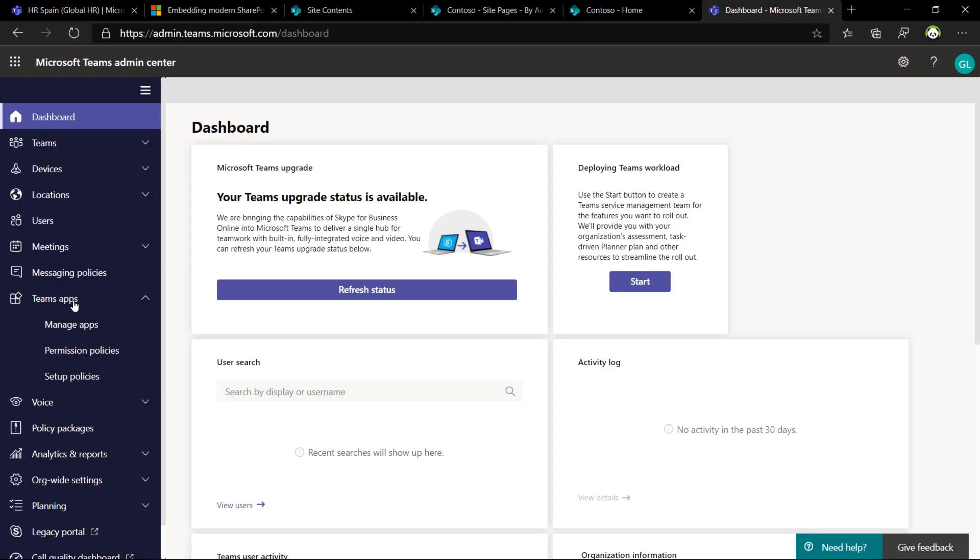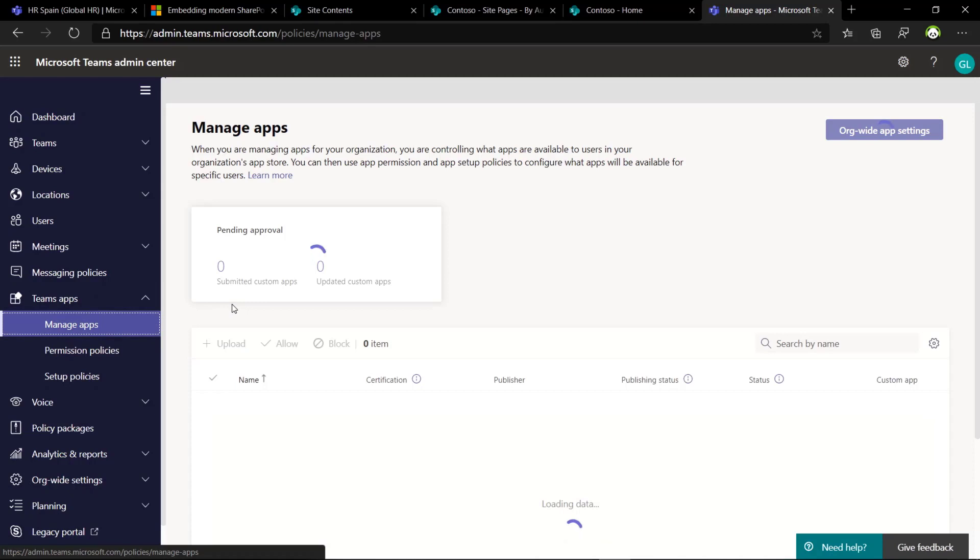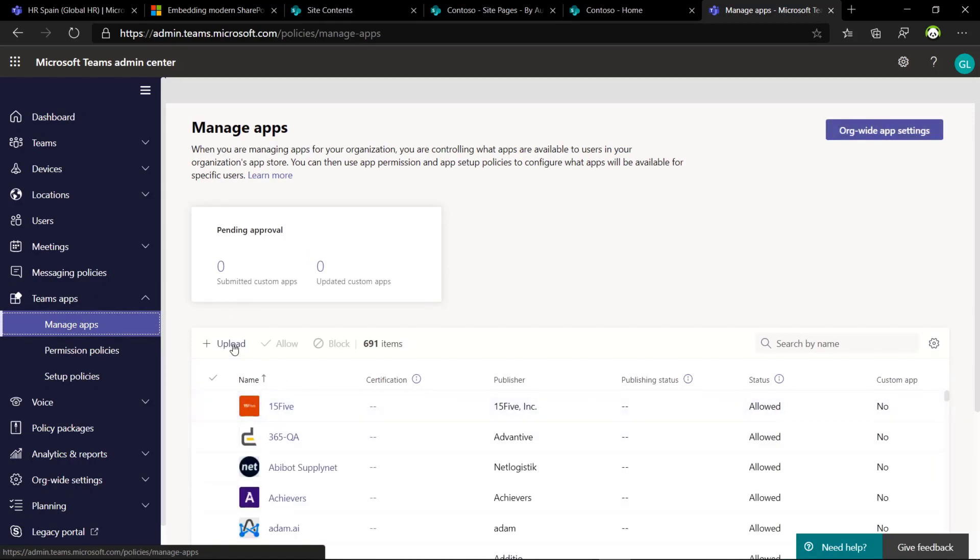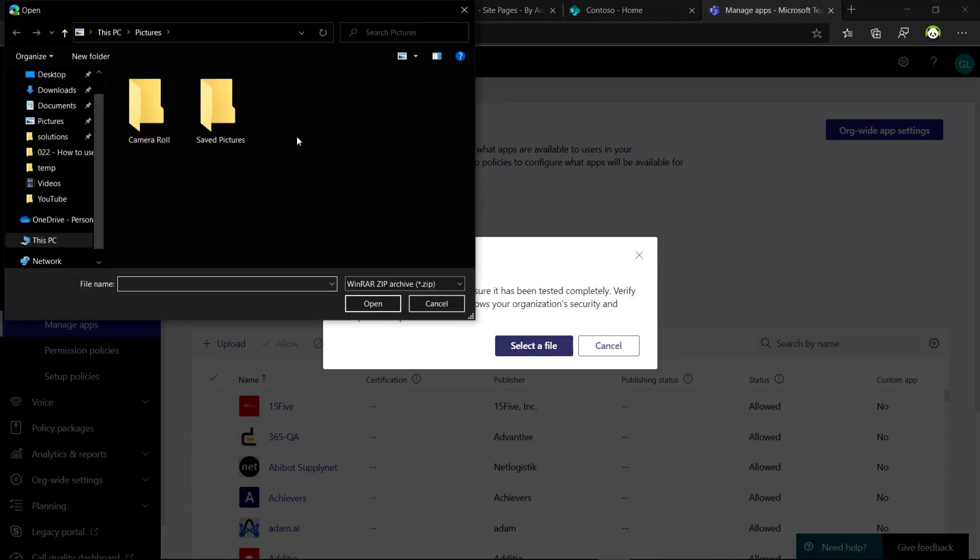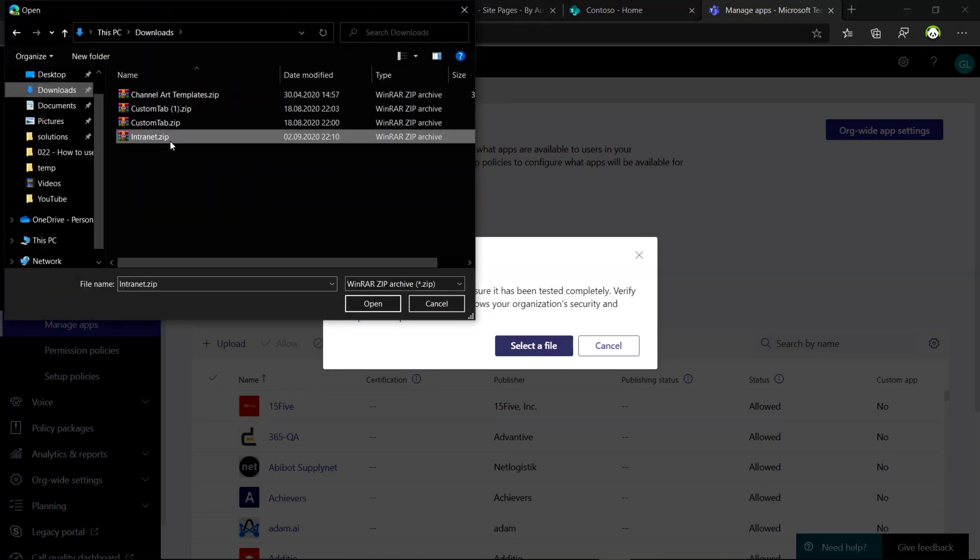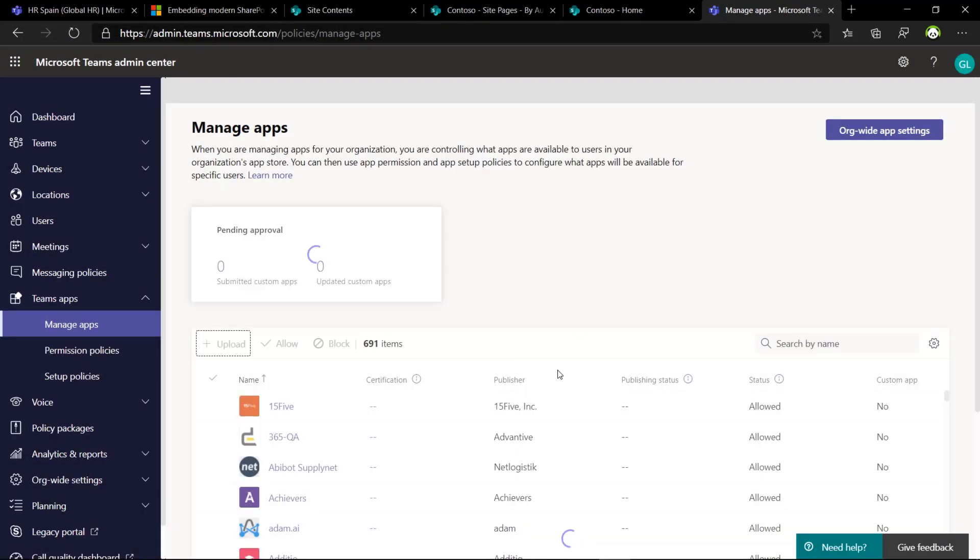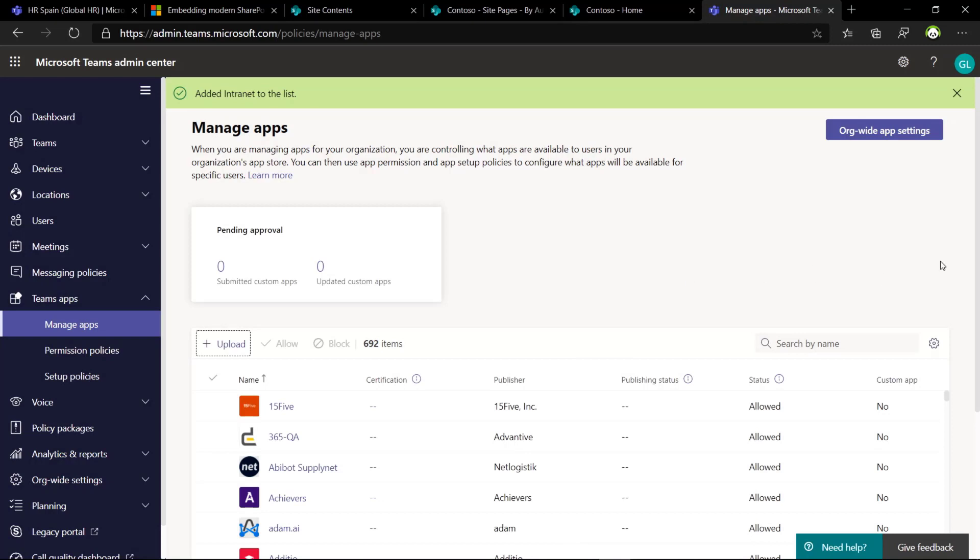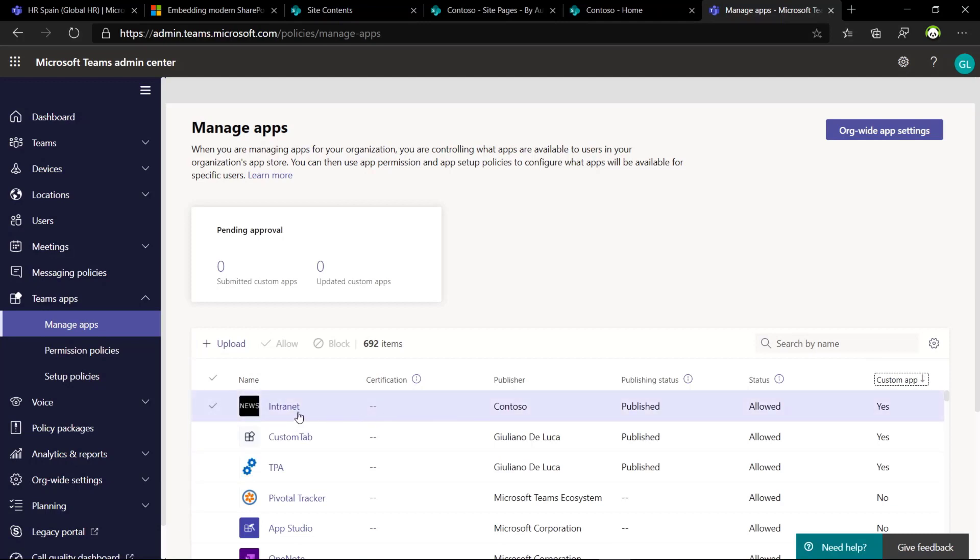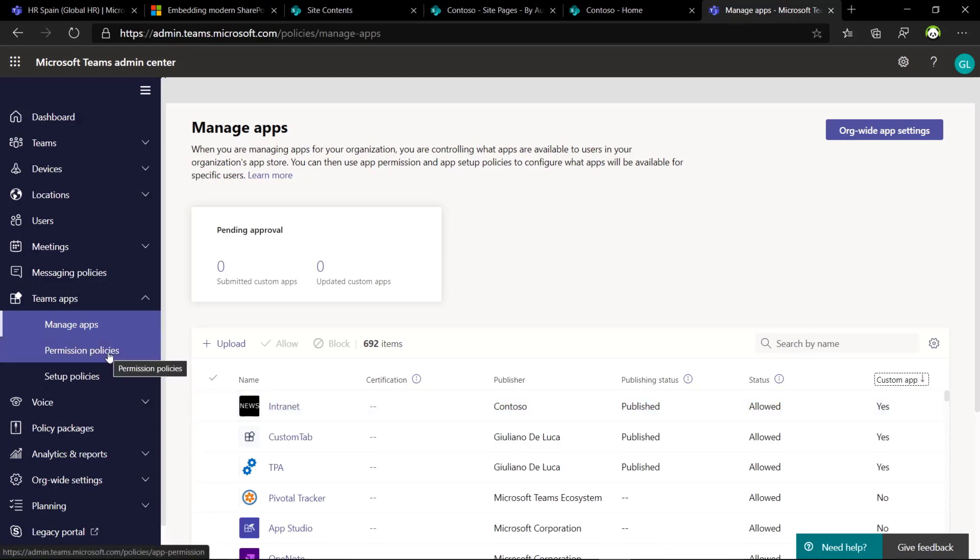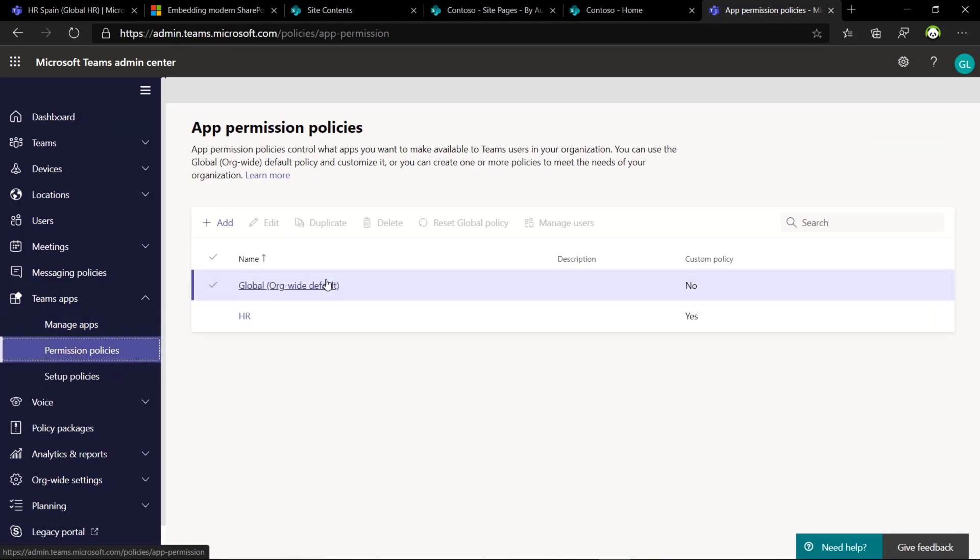Let me jump now here because there are extra steps that I want to show you. In this section, if you expand Teams app, there's manage apps. And here you can upload this app package, this zip file. Let me select now this file, intranet.zip. And here we go. The application is installed. If I change the order, we can see that we have now this application ready to go.